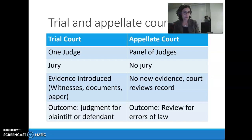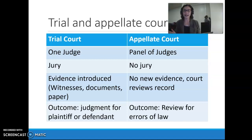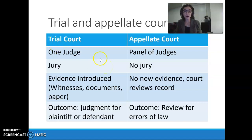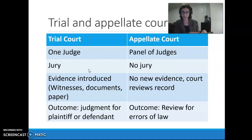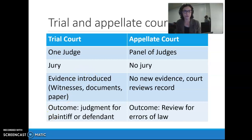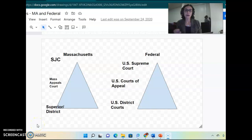The panel of judges is always an odd number — very often three judges at an intermediate level. The Supreme Judicial Court has seven judges, and the United States Supreme Court has nine, because you need to reach an outcome and can't have an even split. If you're ever called for jury duty, you'll never be called to an appellate court — you would always be called to serve on a jury at a trial court, which could be state or federal. Now let me go back to the triangles.